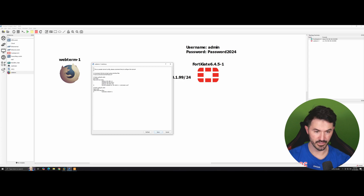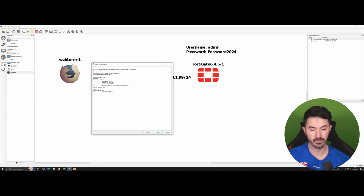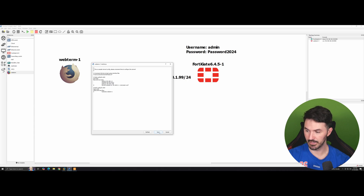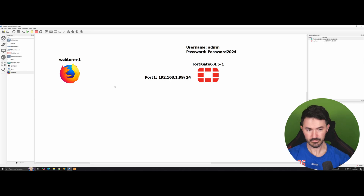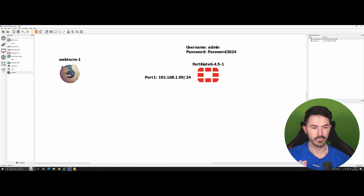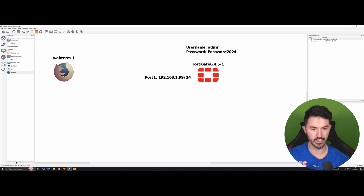We'll set the IP address to 192.168.1.2 and the gateway to 192.168.1.99. That way we'll be able to reach our subnet. I'm just checking my config file — everything looks good. Let's go ahead and start this up.